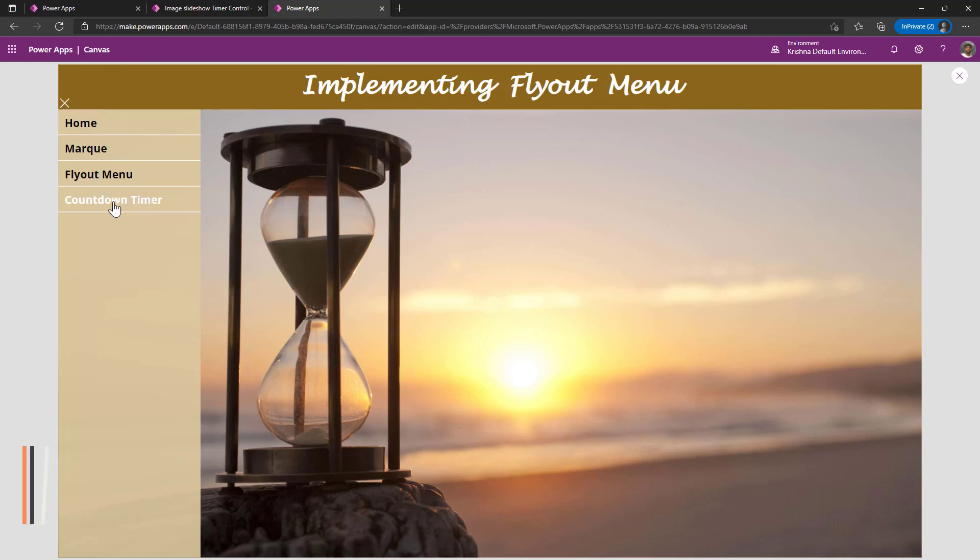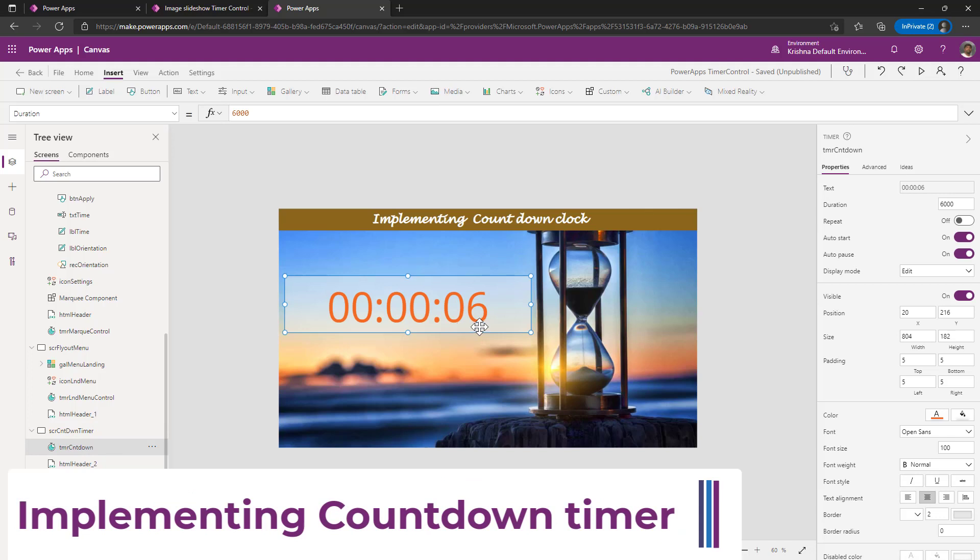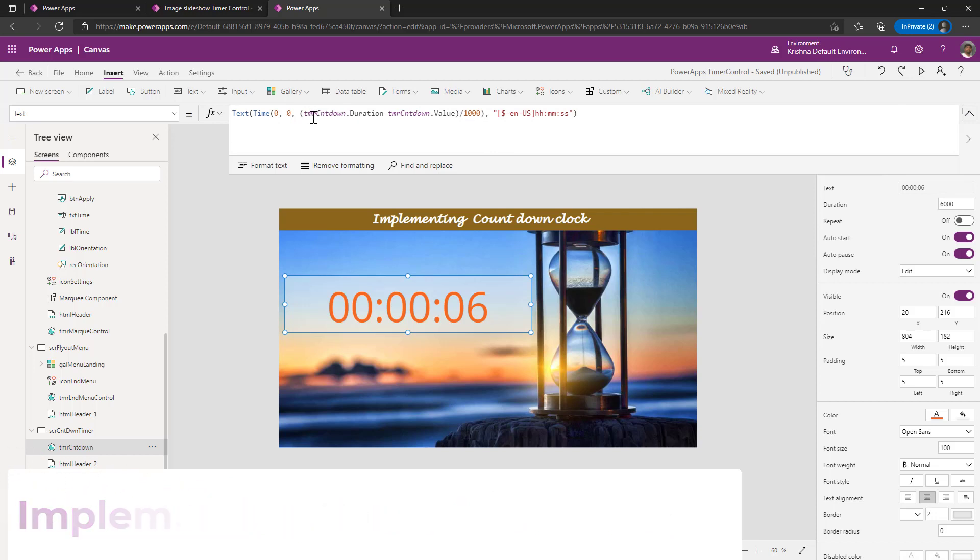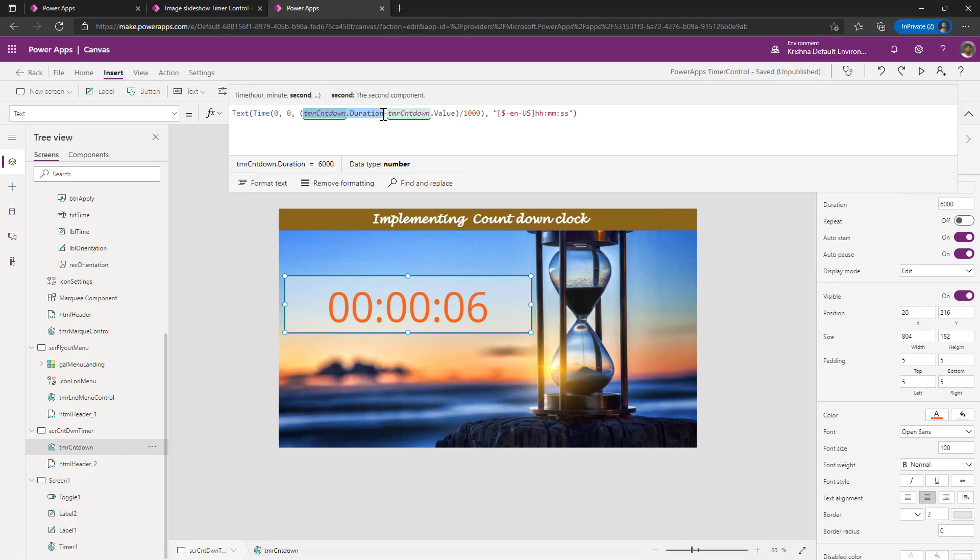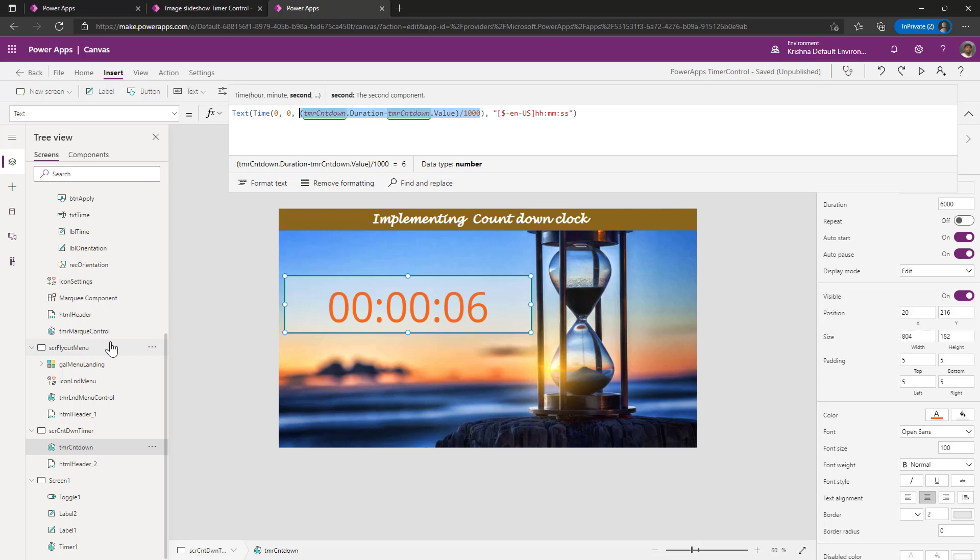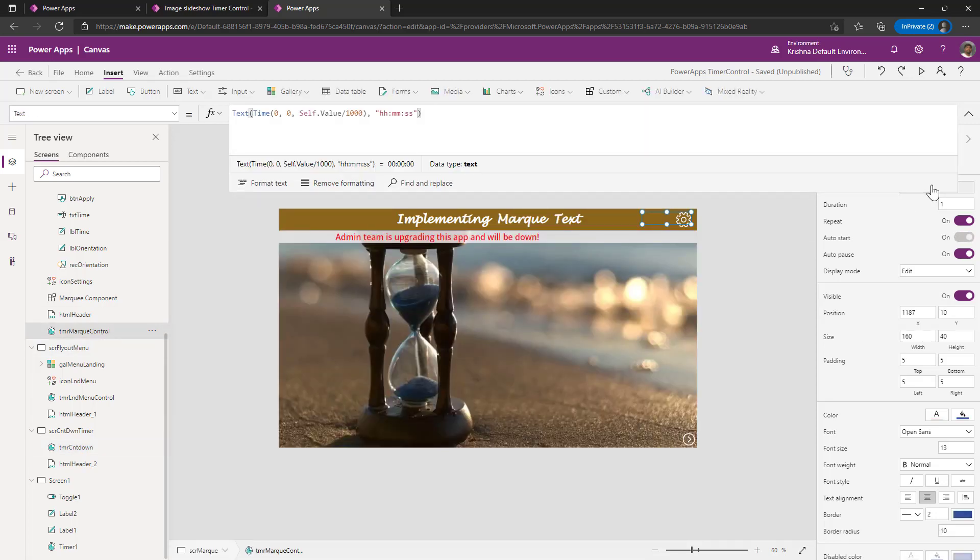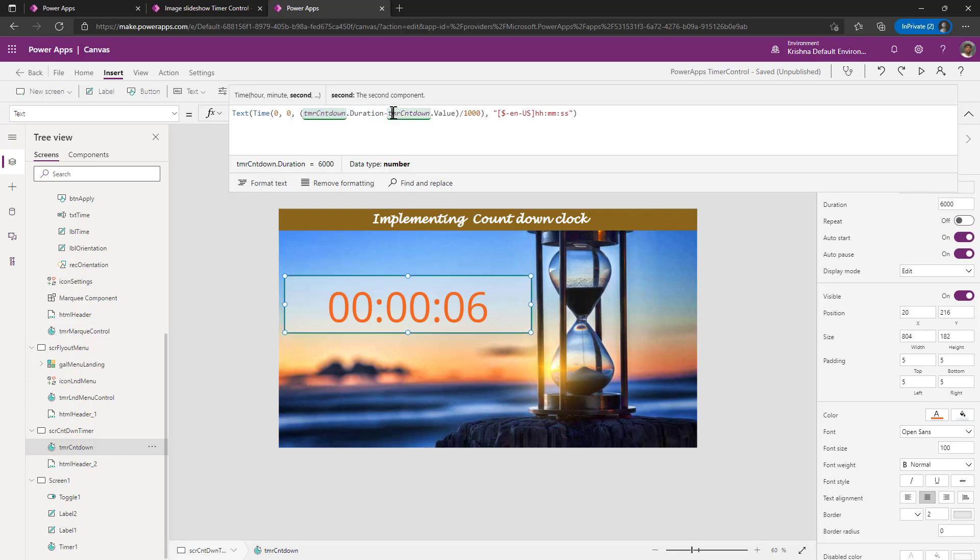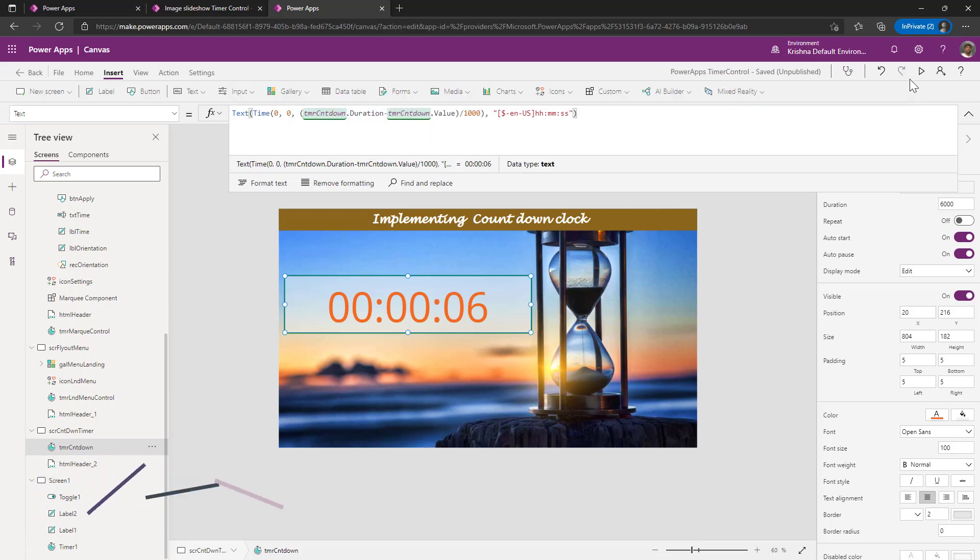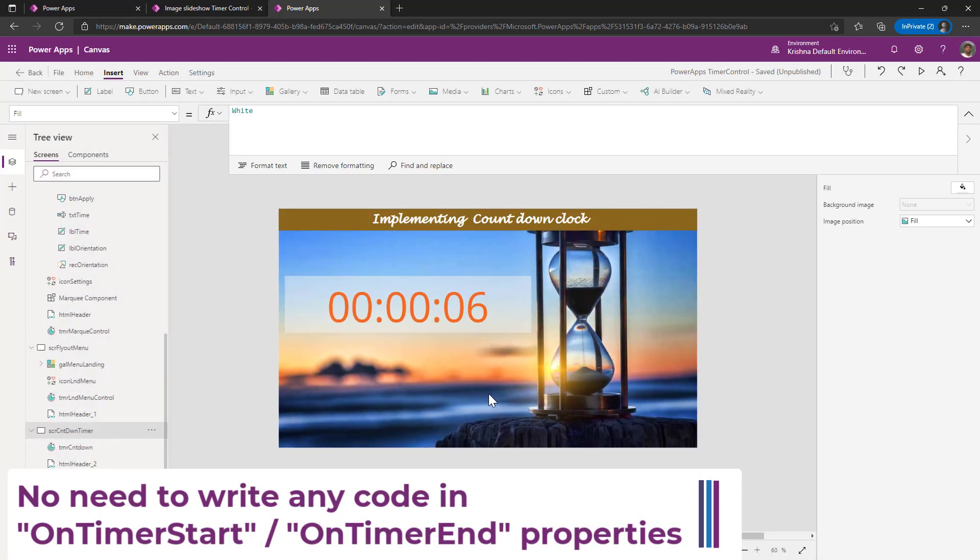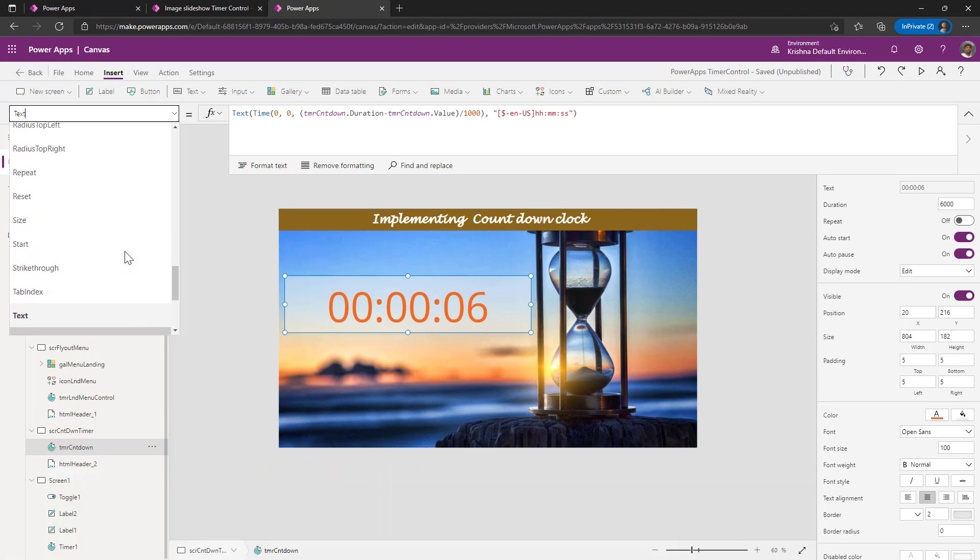The last one is countdown timer. In this, I am computing my value simply with this formula. The formula here is countdown timer duration minus countdown timer value divided by 1000. So what it is coming down. But in other scenarios, when you add the timer control, it will not subtract the timer value from the duration. Since we wanted in a countdown fashion, what we will have to do is we will have to subtract the value from the duration of the timer control, followed by one second. Now, if I just play the app, it is coming down with one second.